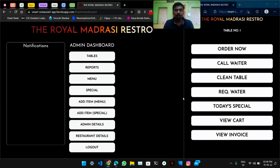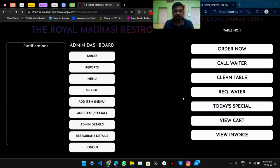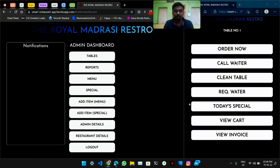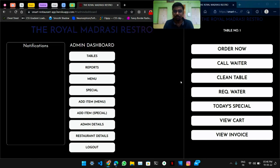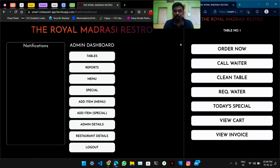Hello guys, I am Govin Bajaj, fourth year CAC branch, and today I'll be showing you my final year project which is named Smart Restaurant App and its domain is web development. So let's start.